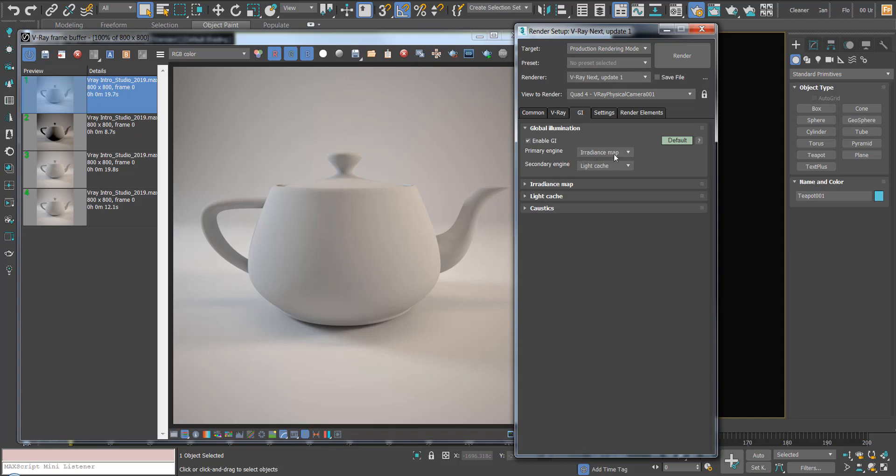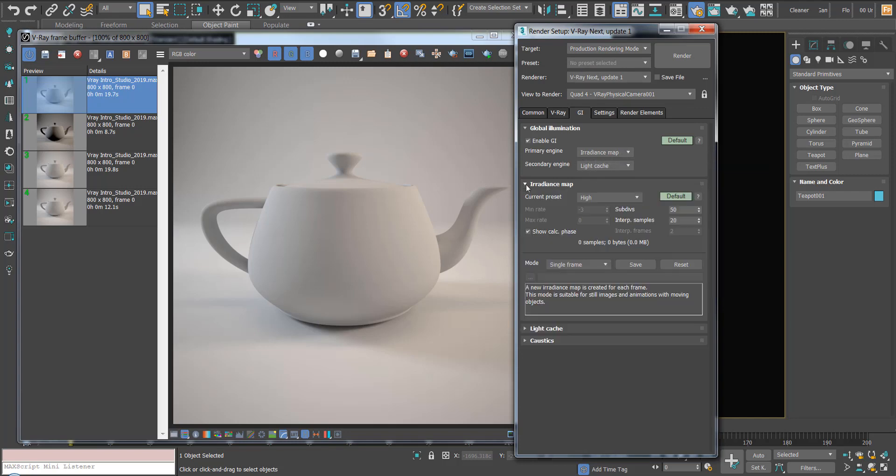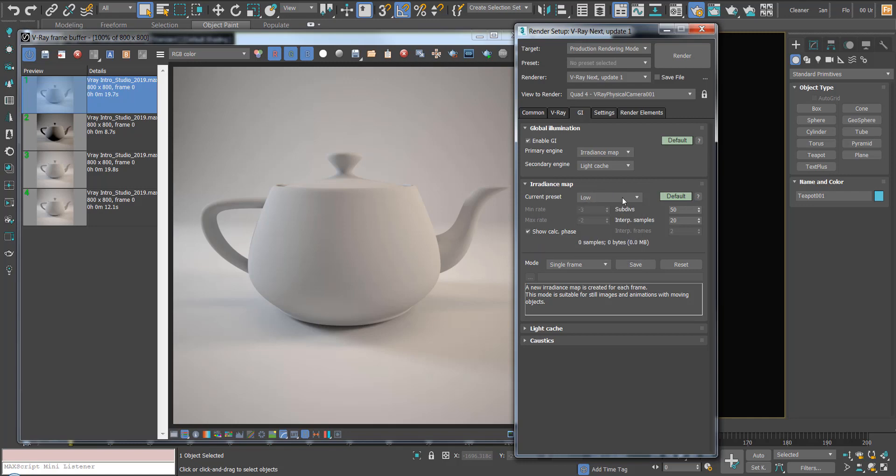Let's change the primary engine to irradiance map and open this dropdown. The first thing we're going to want to do is change this to low. In our secondary engine we have light cache, and this dictates what happens after the light hits the surface for the first time.